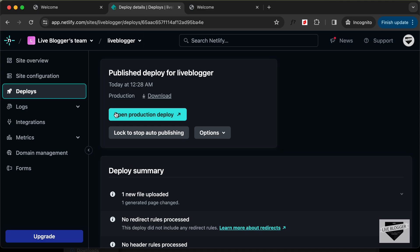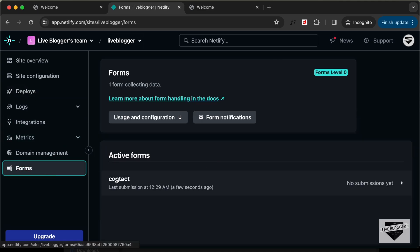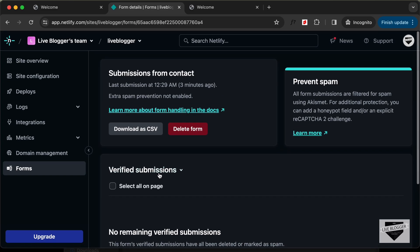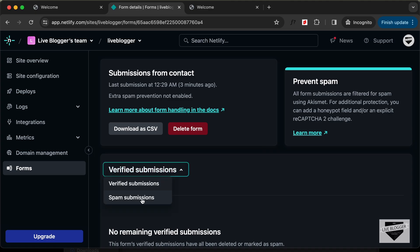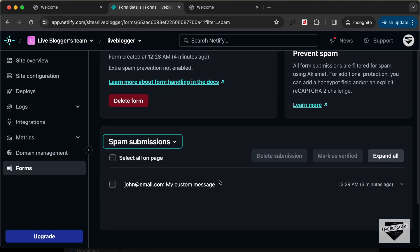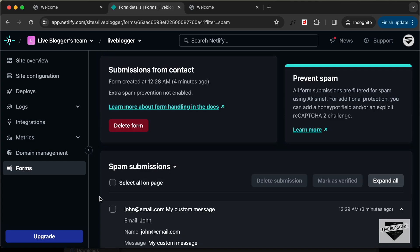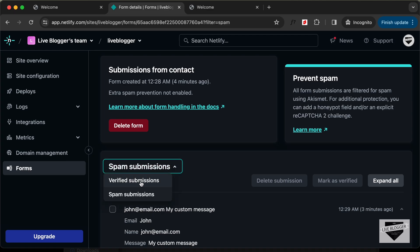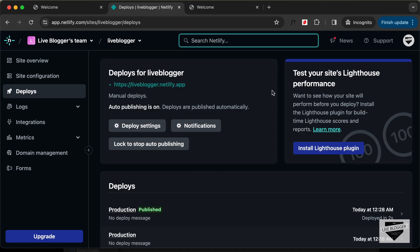Let's click on Send Message and we can see the Thank You screen from Netlify. Let's go back to the dashboard, go to Forms — we have a form submission here. If I open it, the data isn't in verified submissions, so let's check Spam Submissions. Here we can see the form with the email, name and message displayed. This submission was detected as spam because all form submissions are filtered — if someone genuinely fills out the form it will appear in Verified Submissions.